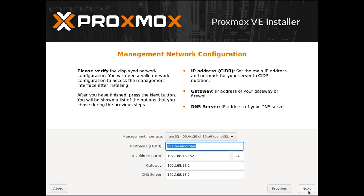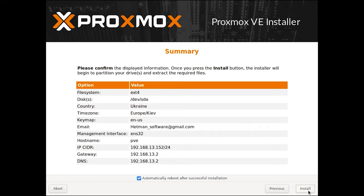The last step is to configure the network. Select the management interface, host name for the server, an available IP address, the main gateway, and the DNS server. The installer will display all the parameters you have chosen. When you think everything is OK, click the Install button.